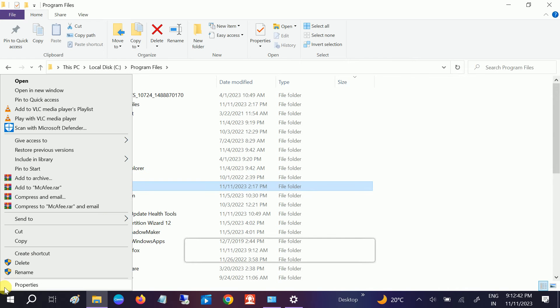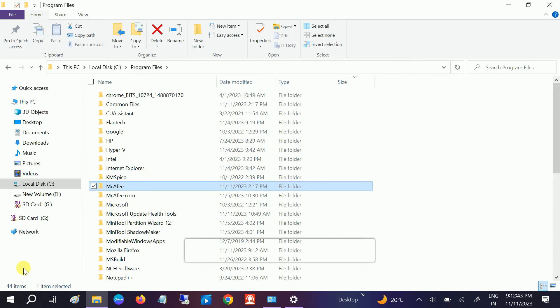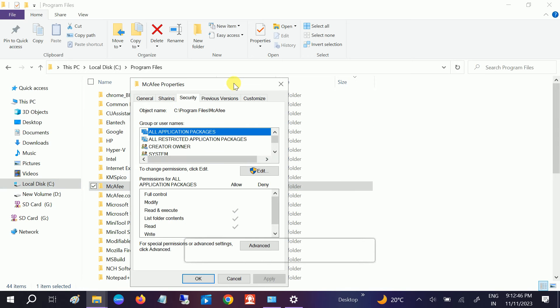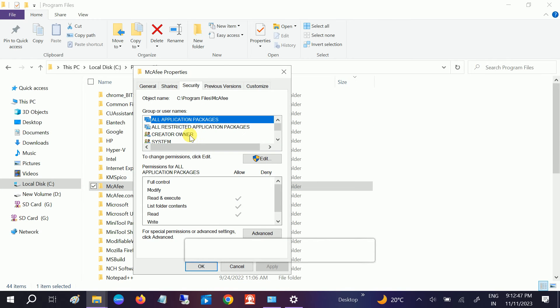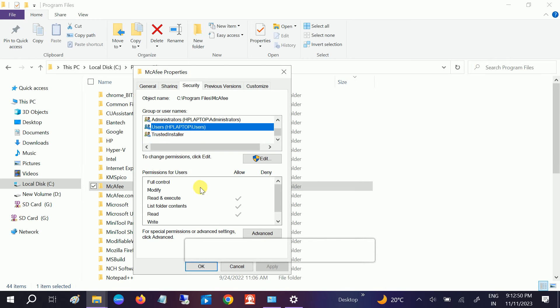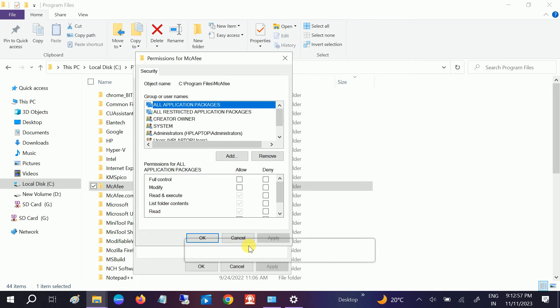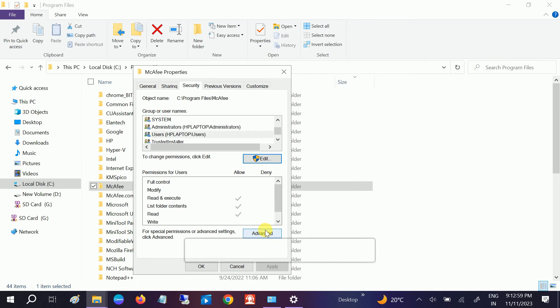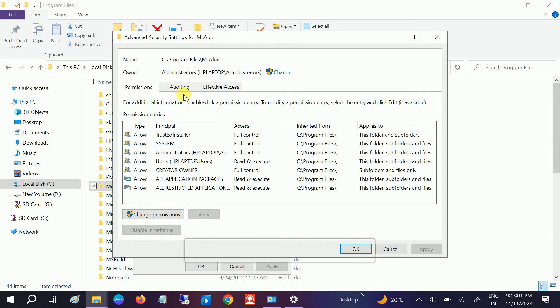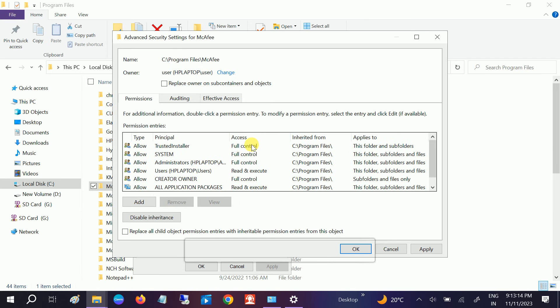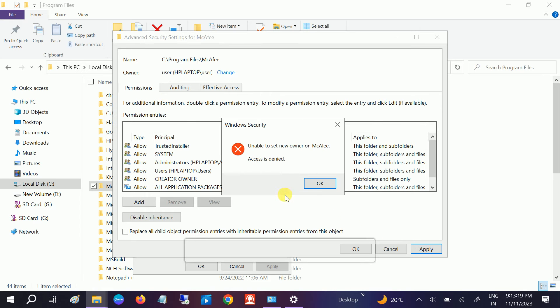Let me give it the full access, go to security. And I don't have full control on it, click on edit. Let's just go to administrator, is the owner of this, so let me change it to the user. Check names, yeah got it. Now the ownership has been changed, now click on apply. Access is denied.